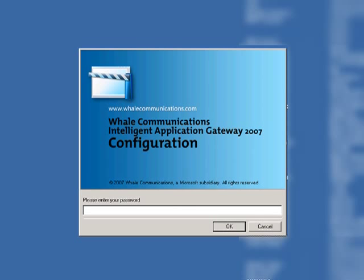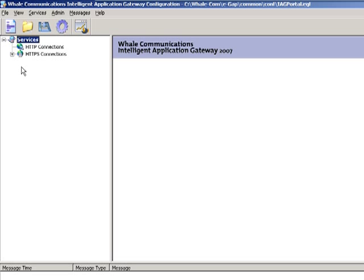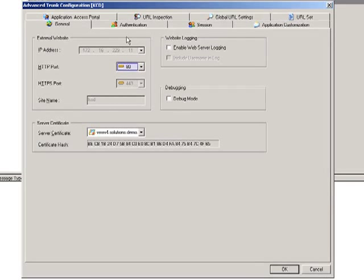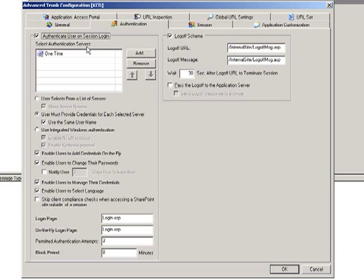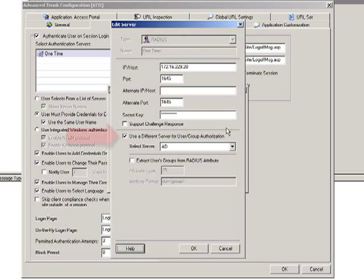And now we're going to see the administrator of UAG as they configure UAG to use the KCD protocol with SA server. So the administrator enters their password. Then they have to carry out various configuration steps within the UAG administrator portal. One of the key configuration steps is represented by the big red arrow, which you will see in a second.